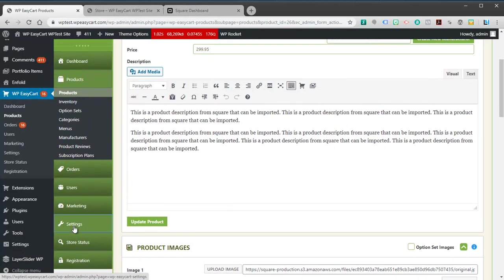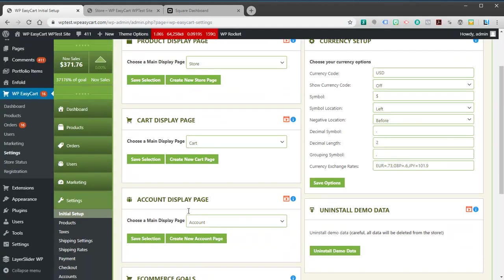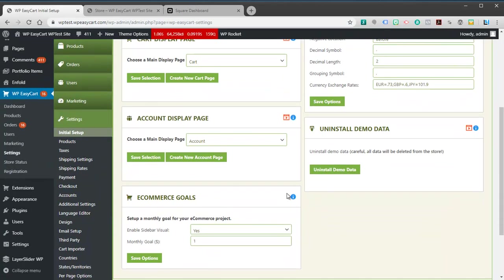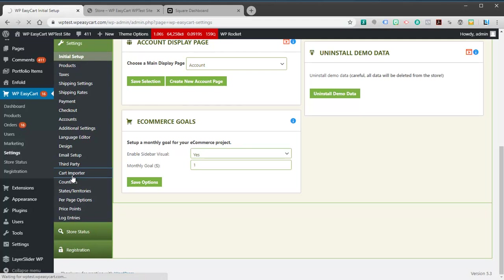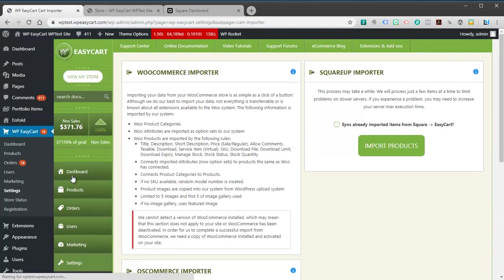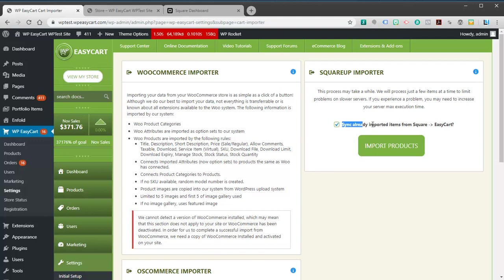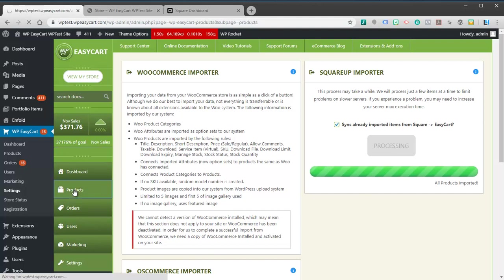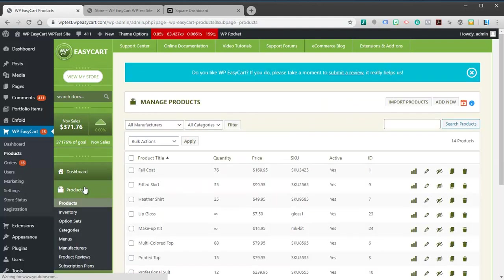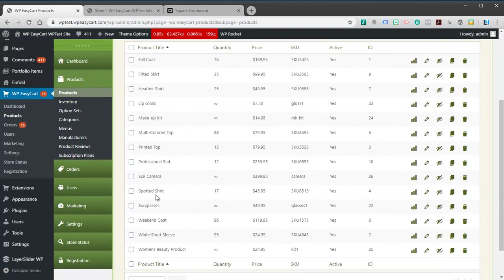The nice thing about our importer is if you wanted to pull from Square every day or maybe a couple times a week, you can come in here and go to the cart importer. If you're going to run it again, you might check this box that says already imported from Square, so it won't rebuild or make new products. I can hit import. It will bring in anything new, but it's not going to duplicate all of your products over and over and over again. So this makes it nice if you want to pull it daily or weekly. You can always pull it down and it just keeps your products here. Anything new would come in.